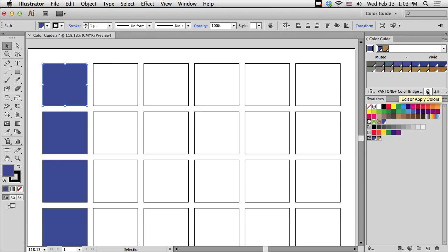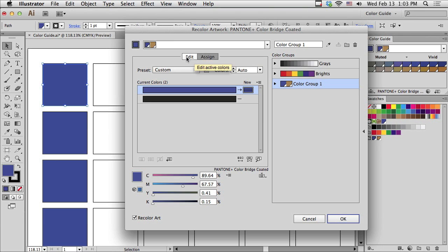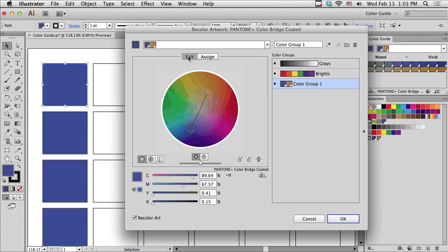Immediately to the left of that button is Edit Colors, which is part of Live Color. Let me click on that to show you it just opens Live Color. So, I can either assign colors or edit colors using a color wheel. Let me hit Cancel.